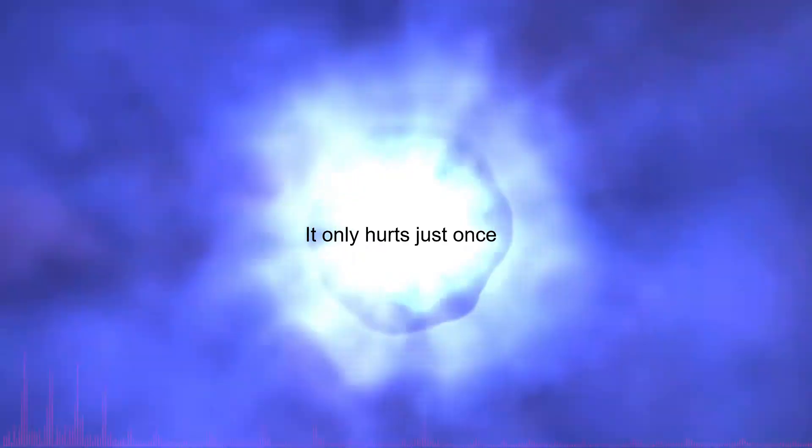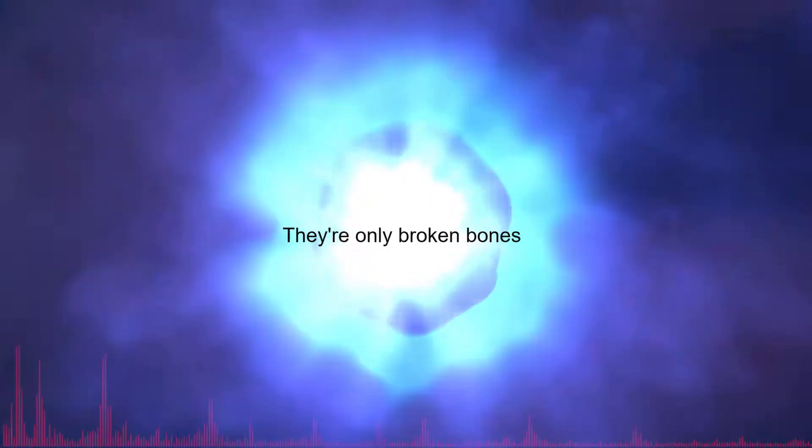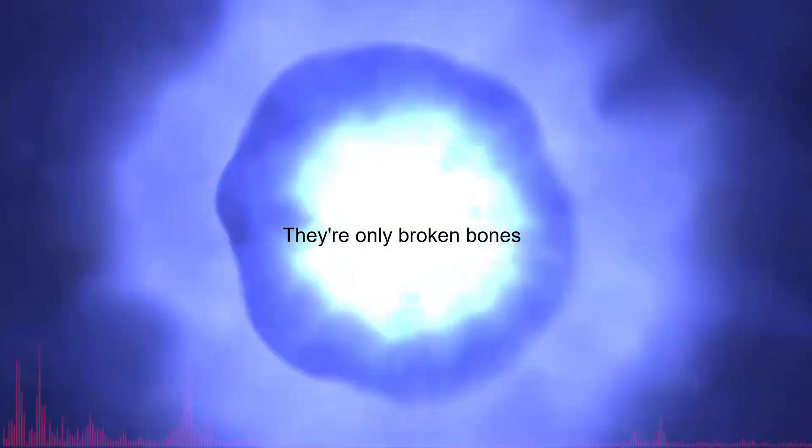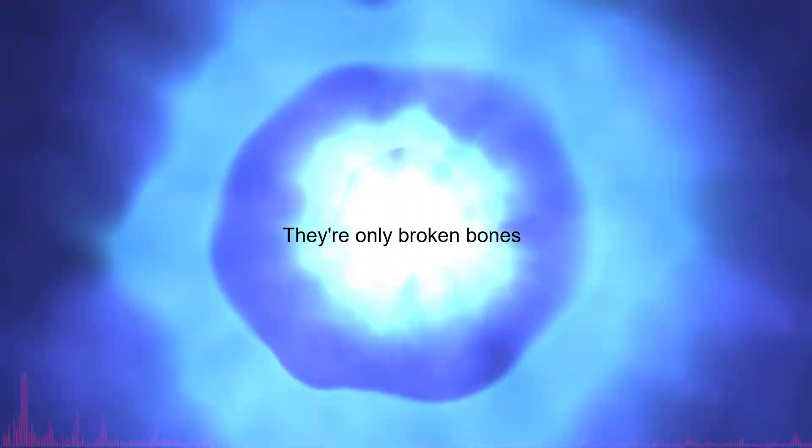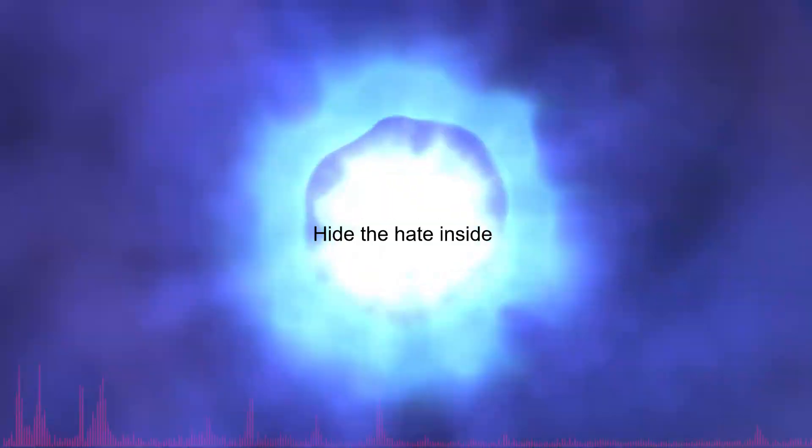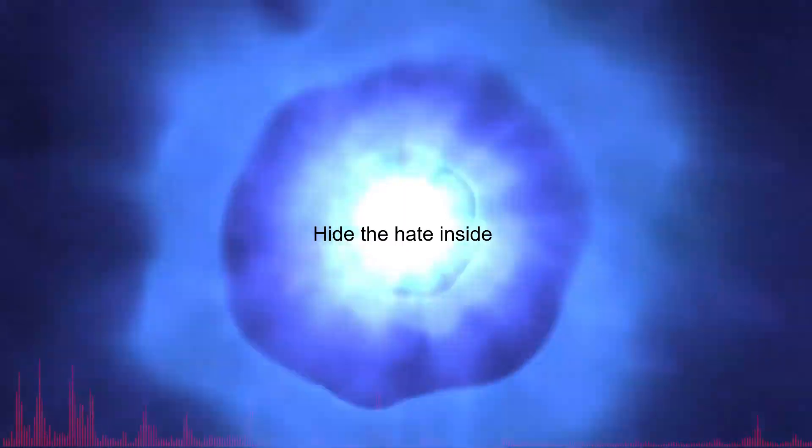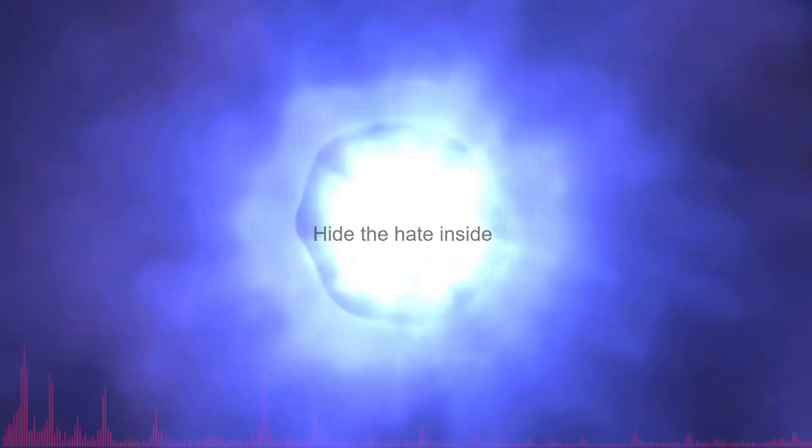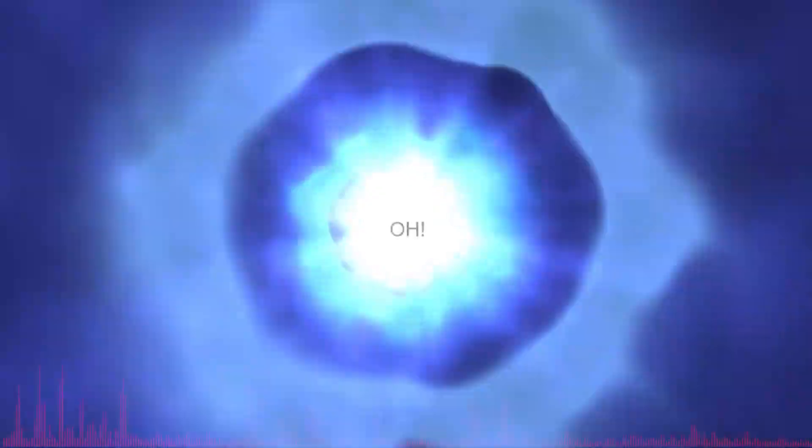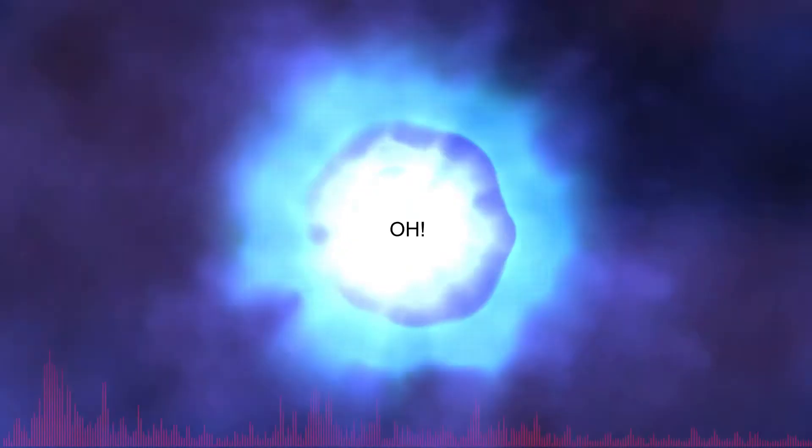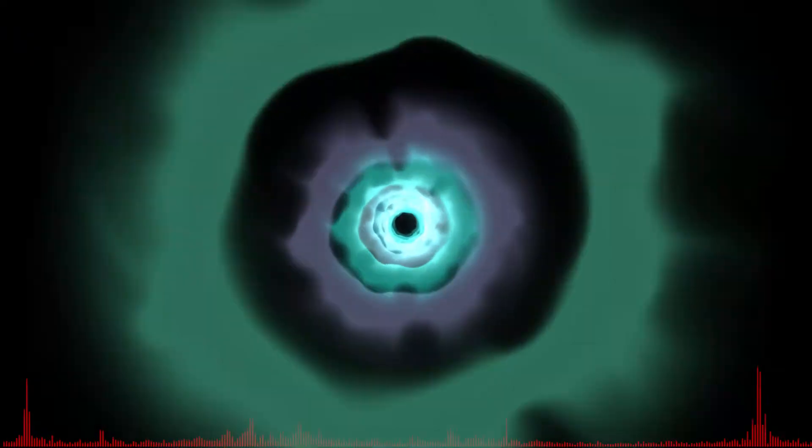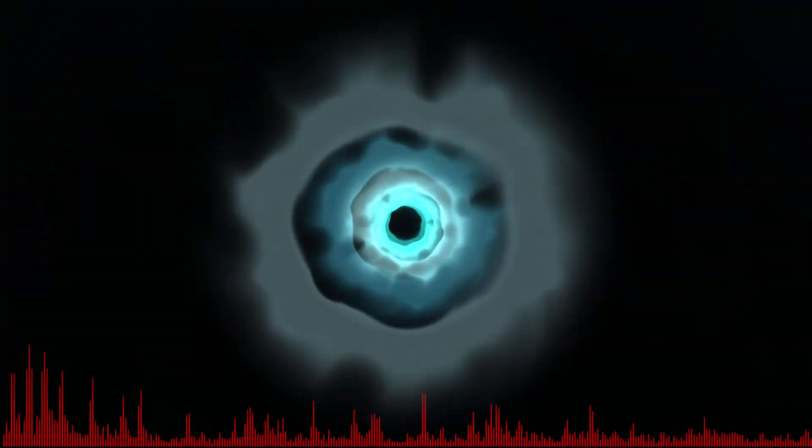It only hurts just once, they're only broken bones. Hide the hate inside, they're only broken bones, but for you, of you.